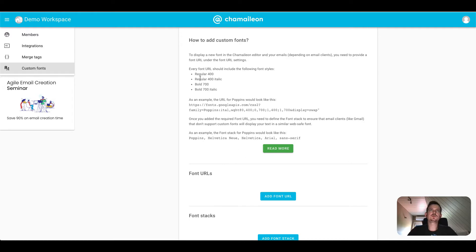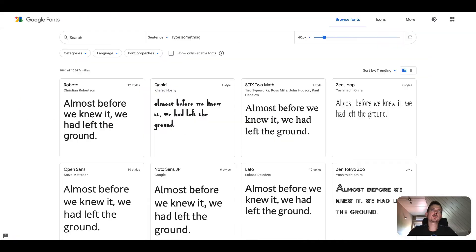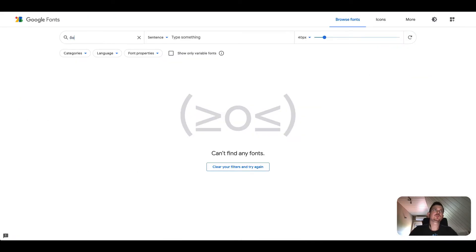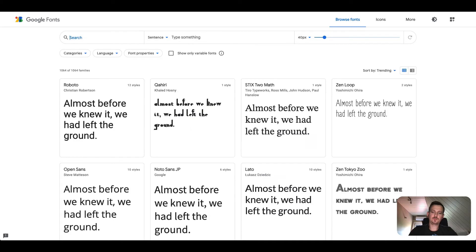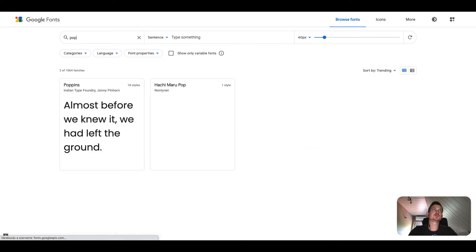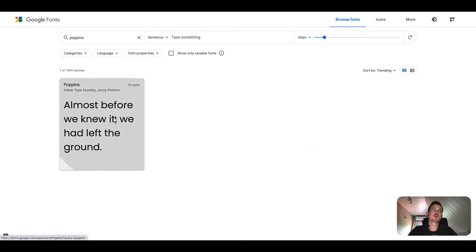I will use Poppins as an example. Let me look for Poppins. Okay.